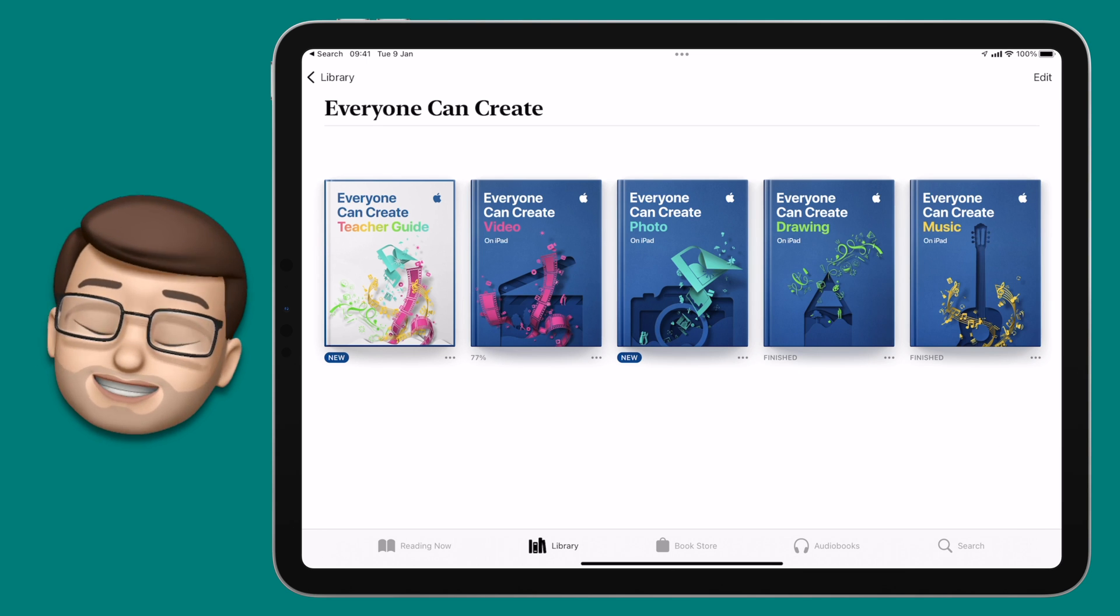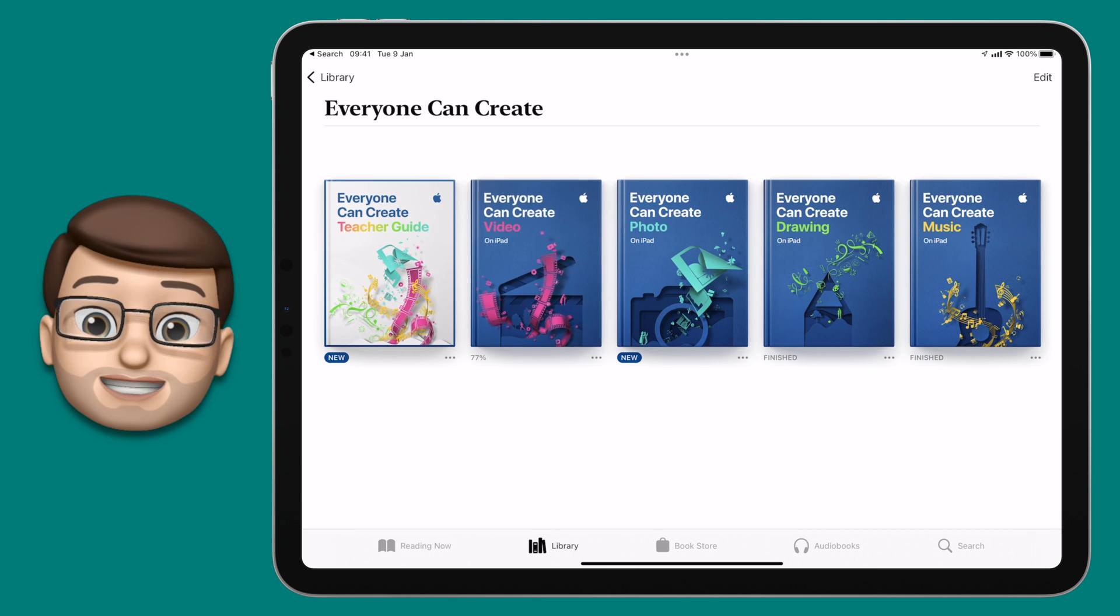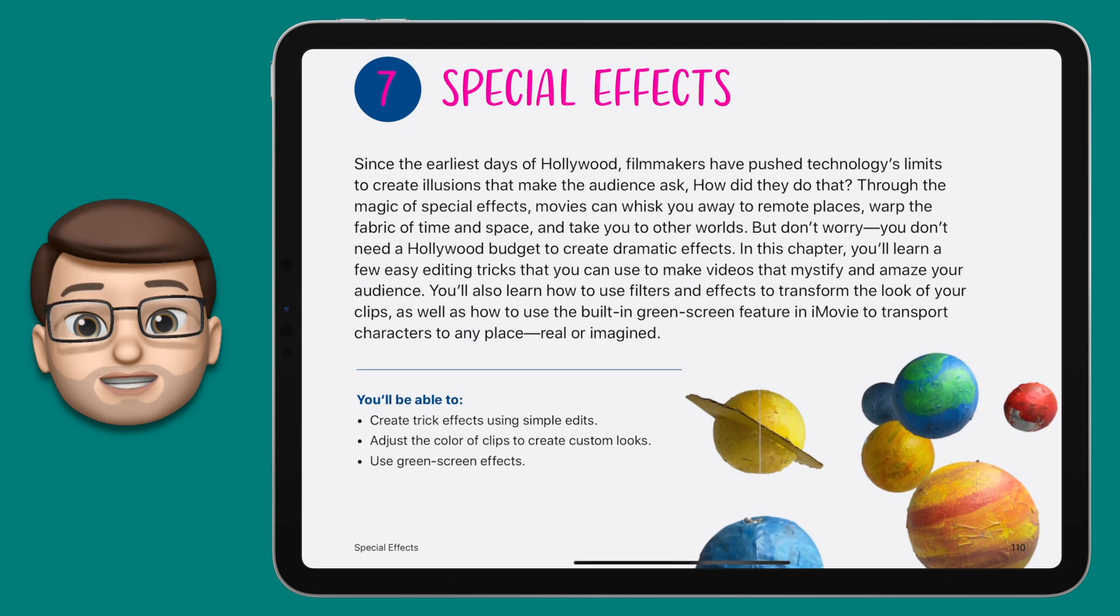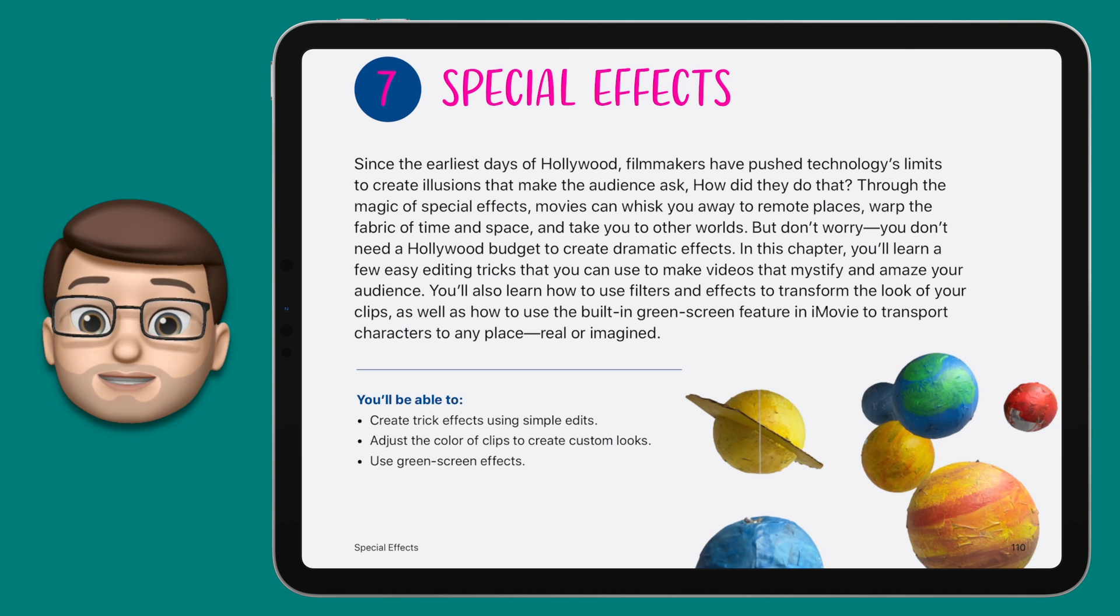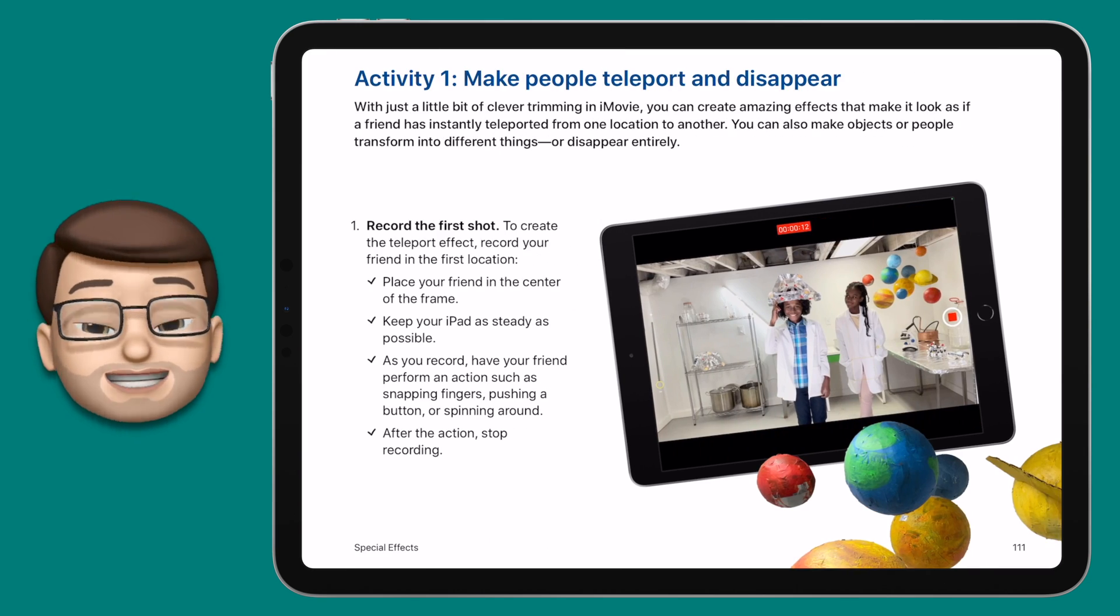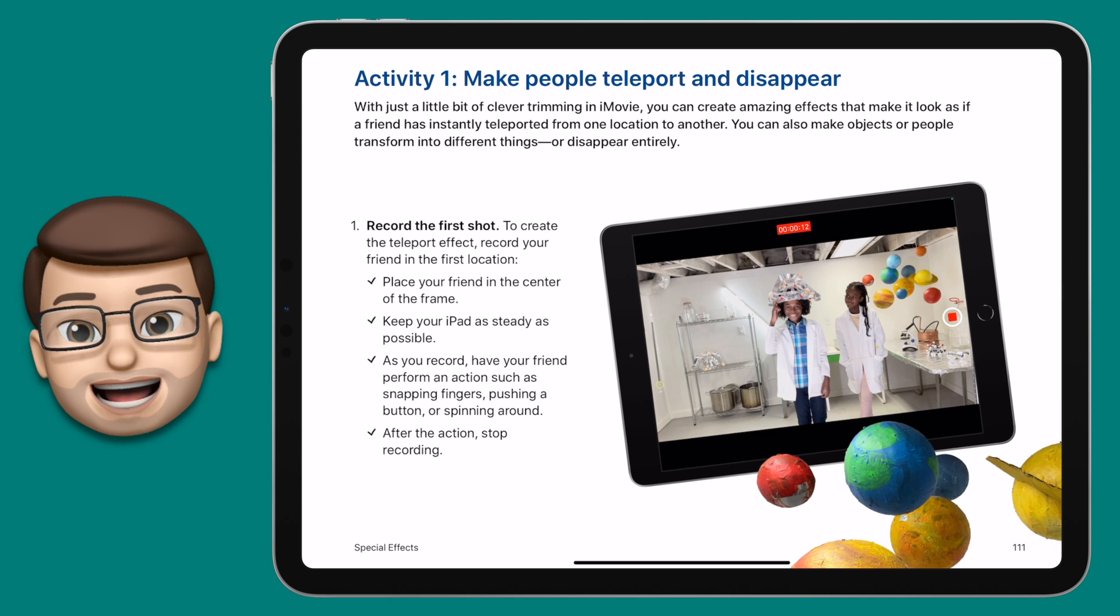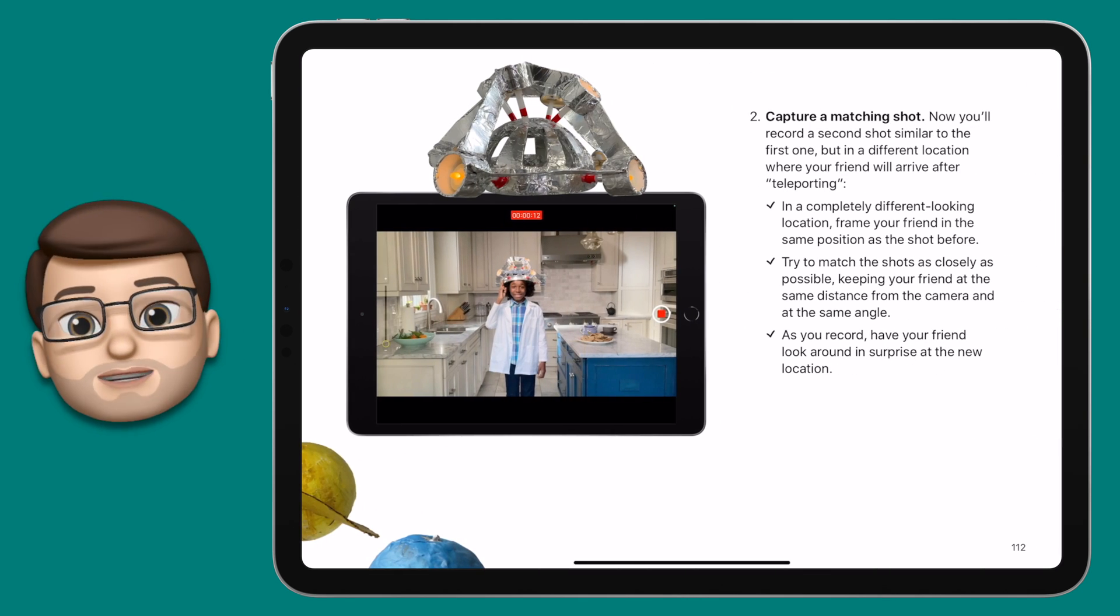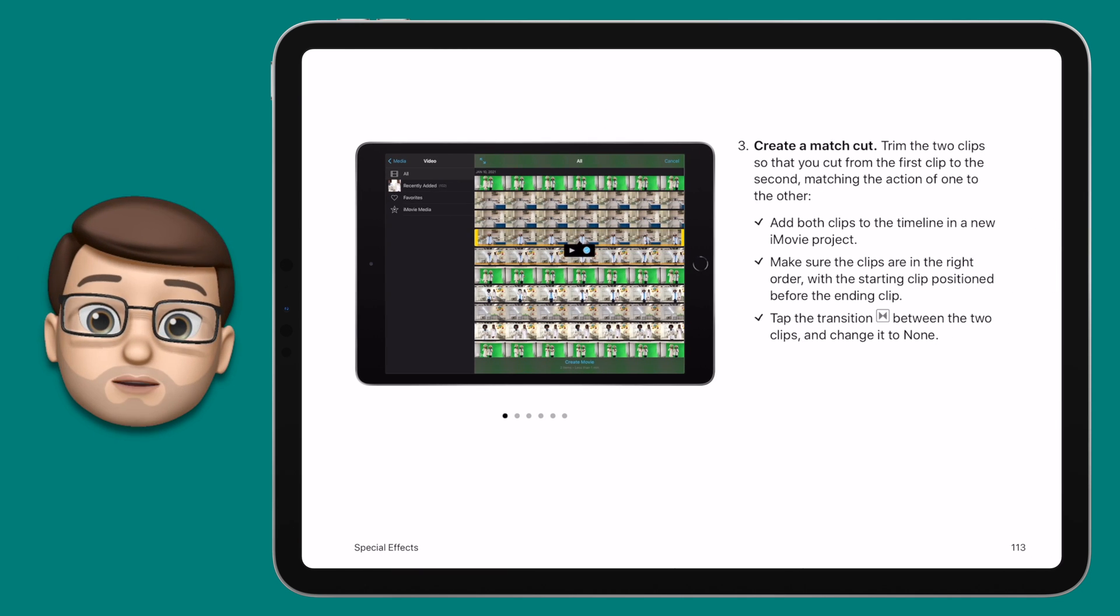A quick word before we get started as well because you can find more information about green screen and other special effects that you can make using video on your iPad in Apple's new Everyone Can Create Video Guide. This has been recently updated with a whole new chapter all about special effects and I'll link it in the description down below if you want to find out more about green screen, jump cut and so much more.